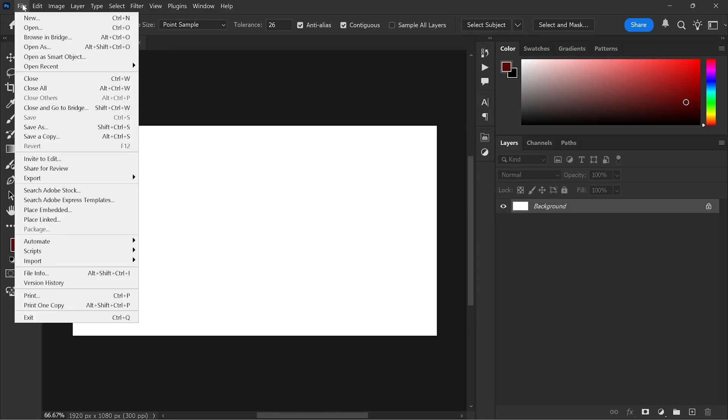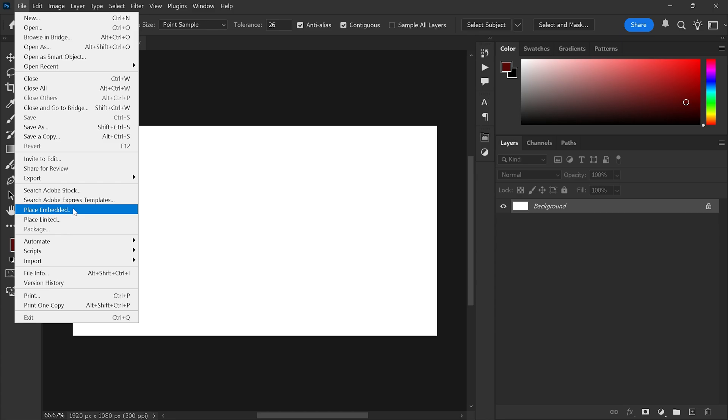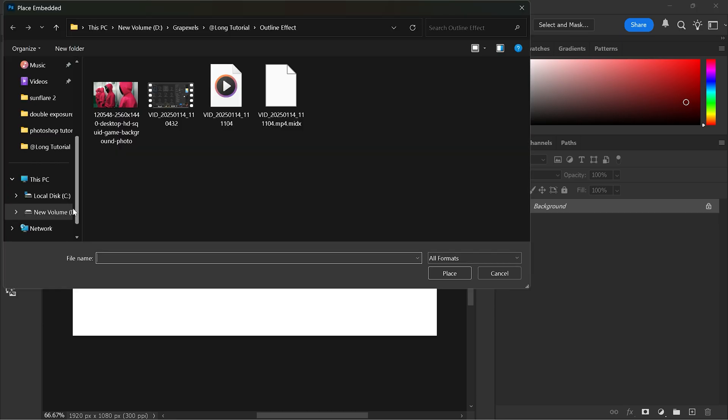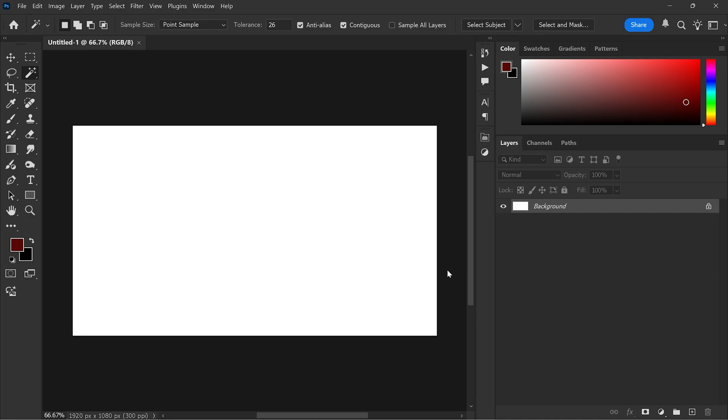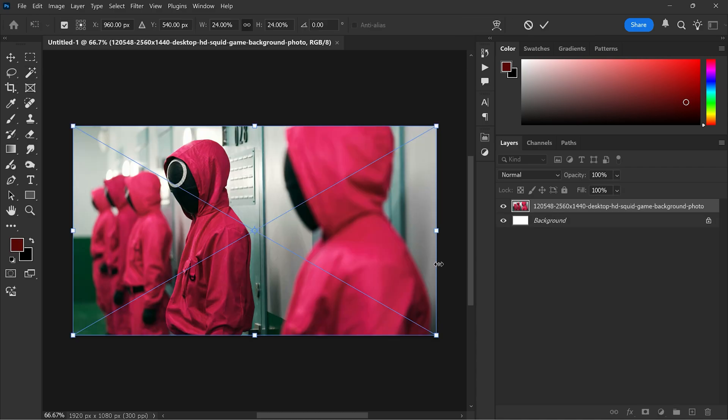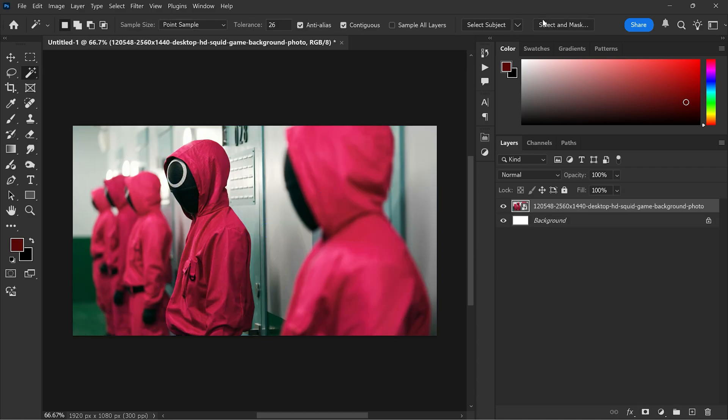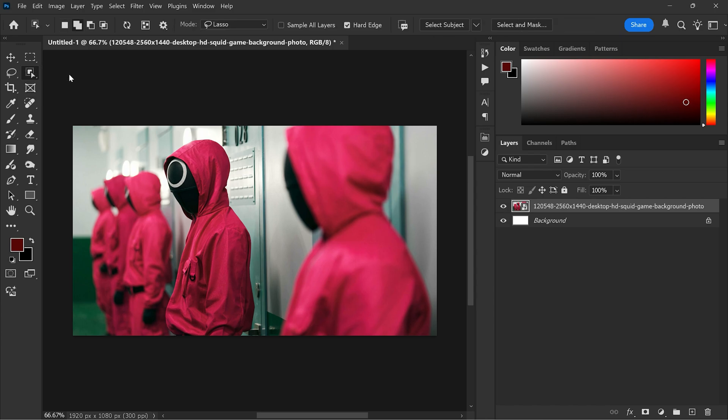Then go to the file menu and select place embedded. Now select your image and click to place. After that go to the toolbar and select object selection tool. Then make a selection of the subject.